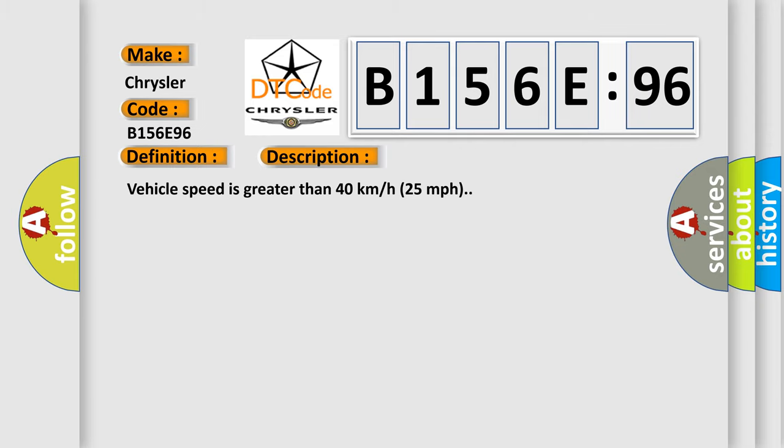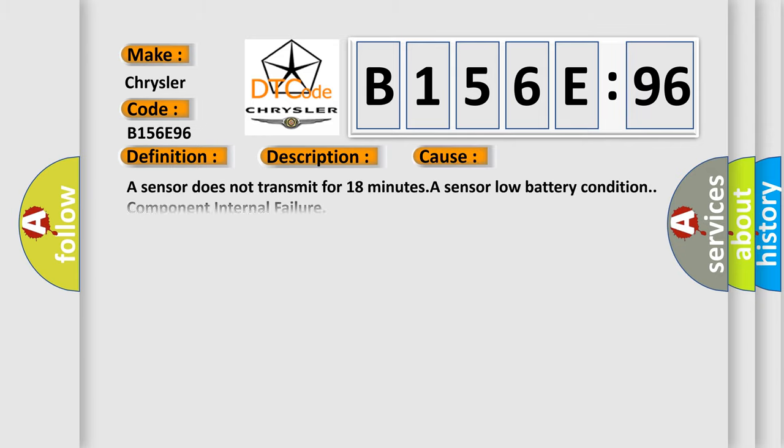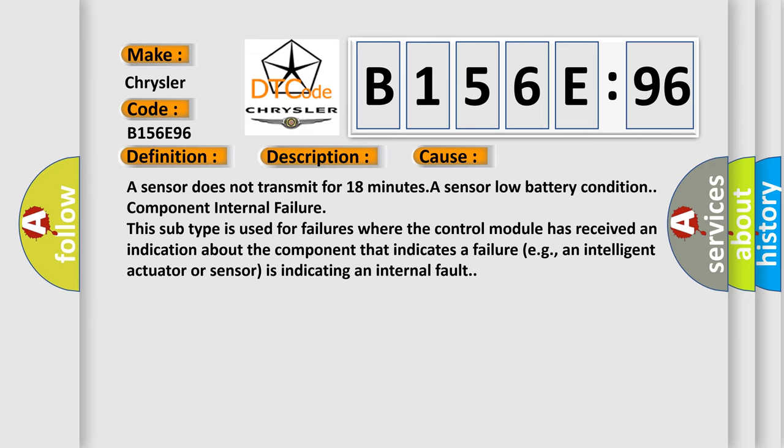This diagnostic error occurs most often in these cases: A sensor does not transmit for 18 minutes, a sensor low battery condition, component internal failure. This subtype is used for failures where the control module has received an indication about the component that indicates a failure, e.g., an intelligent actuator or sensor is indicating an internal fault.